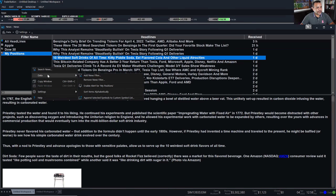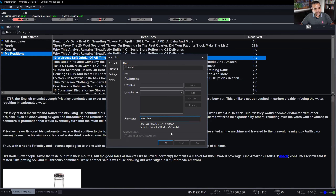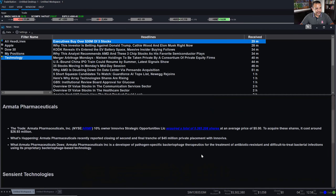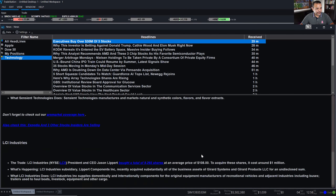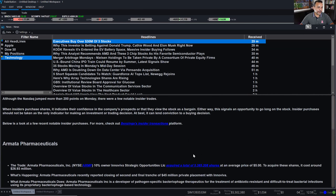You can also do filters by keyword — pretty cool. If I want to get news on technology, I type in the word 'technology,' click OK, and I get news articles that reference the word technology, not necessarily in the title but within the article body.